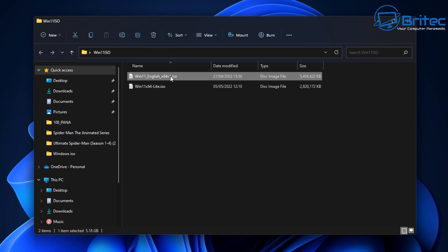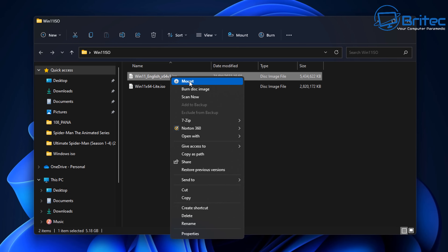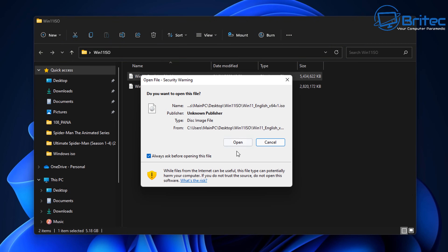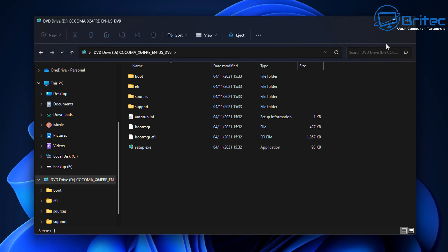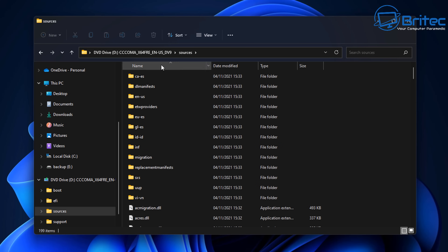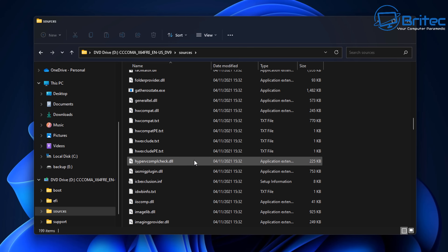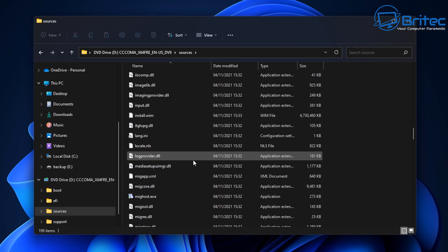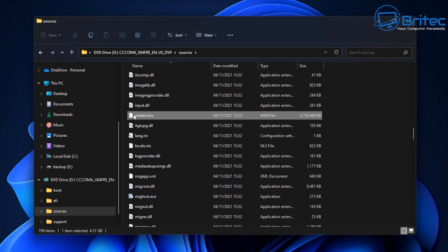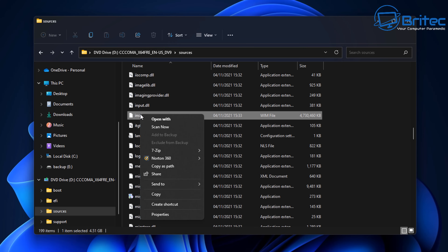We've got two ISOs here. I'm going to mount one of these and show you exactly step by step how to achieve this. We're going to be doing this in Command Prompt. We've got our ISO mounted, and I'm going to go into the sources folder. Inside here you should see an install.wim or an install.esd — in this case it's install.wim.